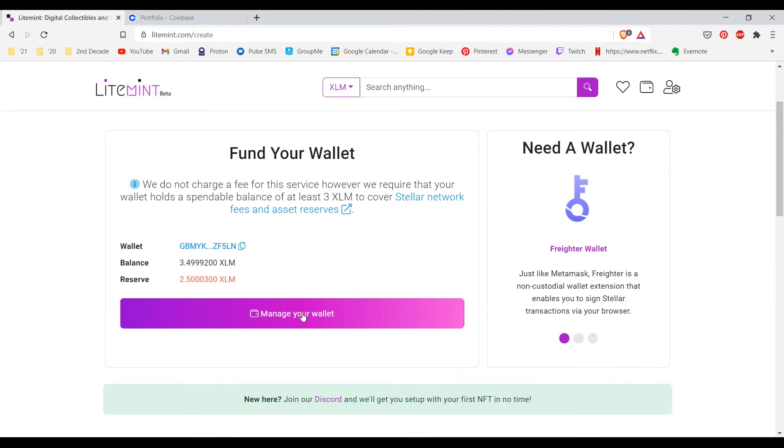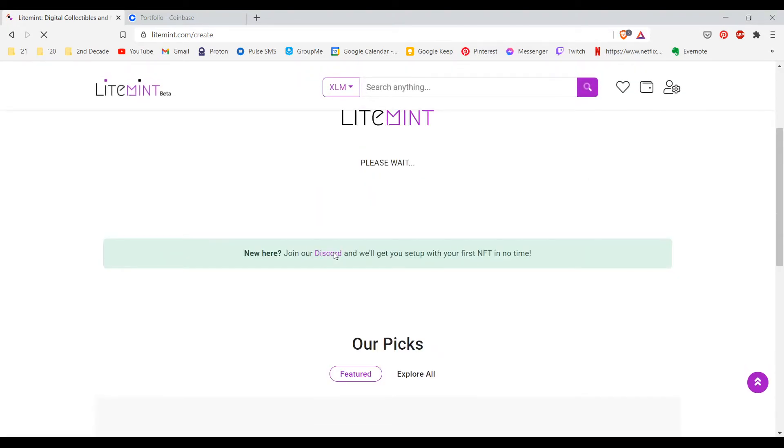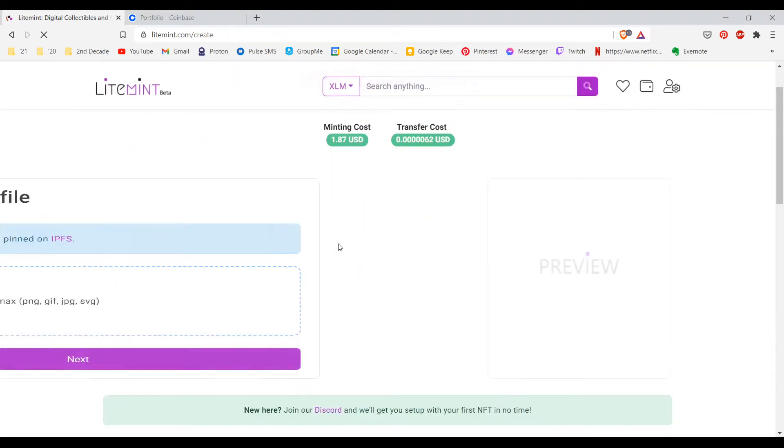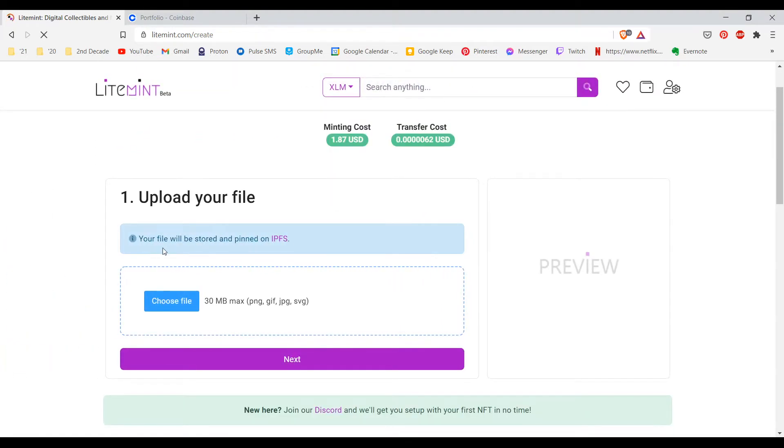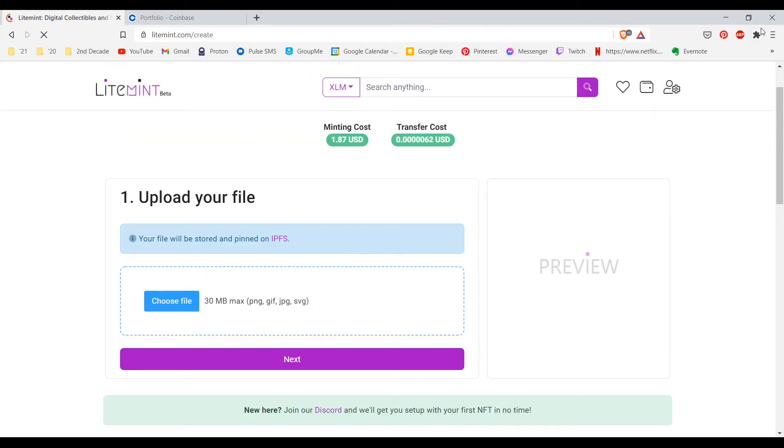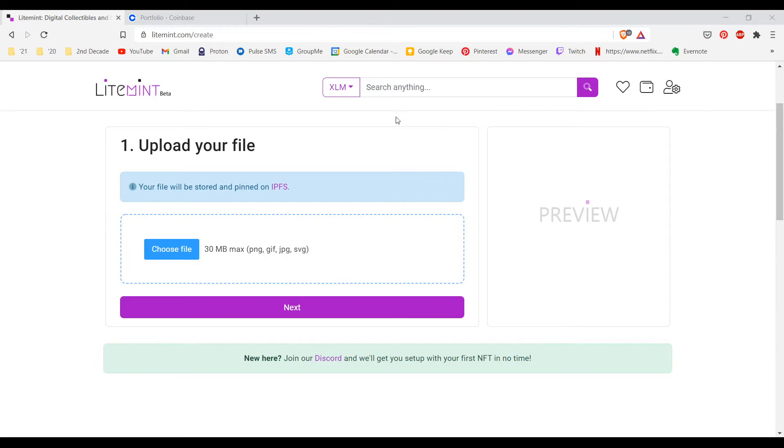After I sent the funds over we need to wait. The transaction time is actually relatively fast with Stellar. I just reloaded and they asked me to upload my file which I believe probably means that I now have the funds in my Freighter wallet. Great, and now I'm going to choose a file to upload. Of course you can choose any file that you would like. It has to be an image file.